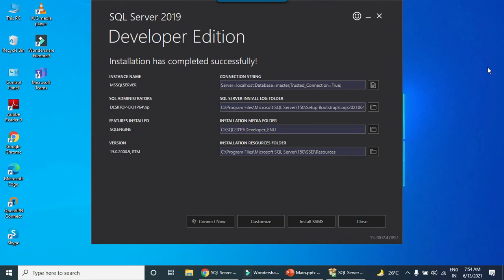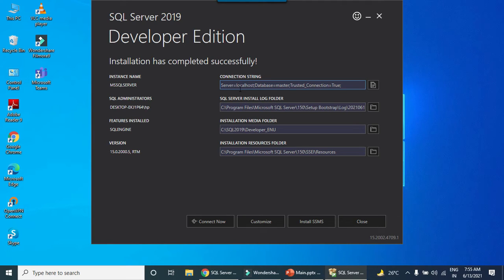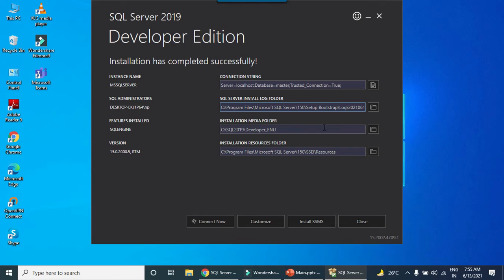The installation of the SQL Server 2019 has been completed successfully. These are the details. This is the instance name localhost, the server name is localhost. SQL administrator log folder is this one, and then we got features install folder, media folder, and this is the version 150.